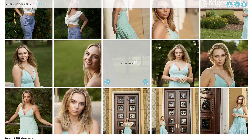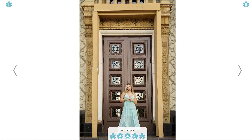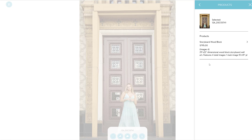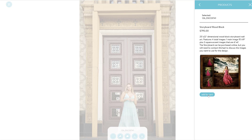Let's back out and look at some other options. We also have a popular storyboard wood block — a 25-inch by 22-inch dimensional wood block storyboard. It features one large image, approximately 15 by 19, and three accent images that are six by six squares. Keep in mind those accent images are square, so make sure the photos you pick can be cropped that way.